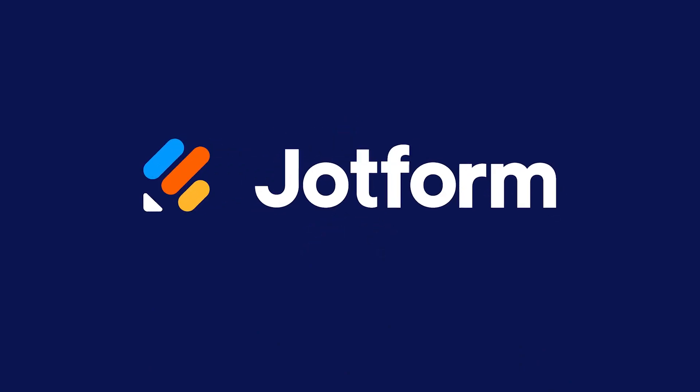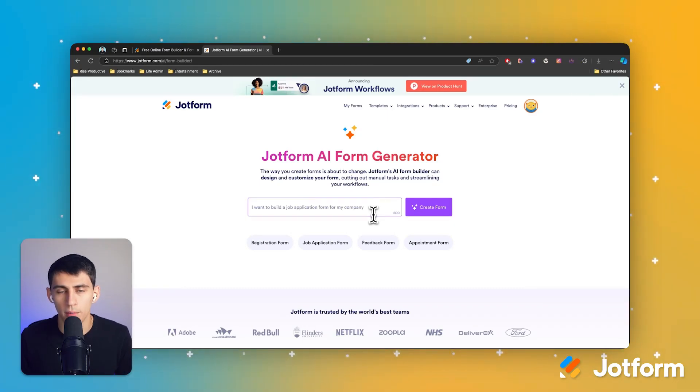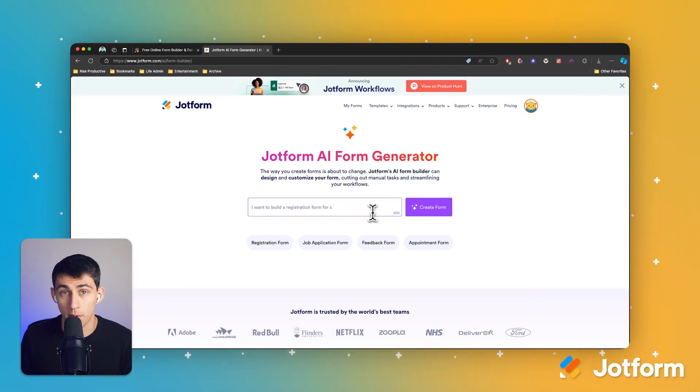I like utilizing a form like JotForm that allows me to create a workflow where all I have to do is send out a link to a form and someone could book a call with me. Now this usually would take a little bit of time to set up, but luckily with JotForm's AI form generator, we have the ability to type a prompt and simply create a form that works perfectly for whatever purposes we have.